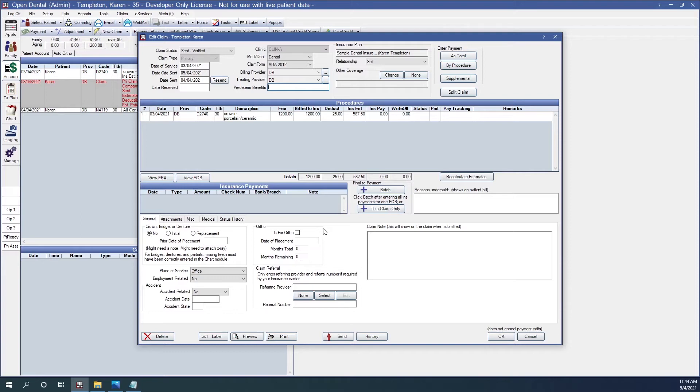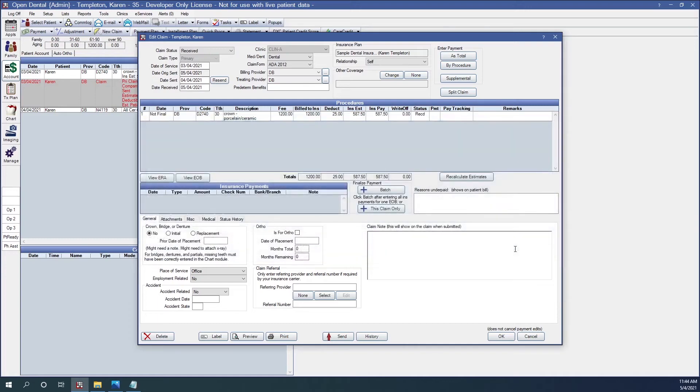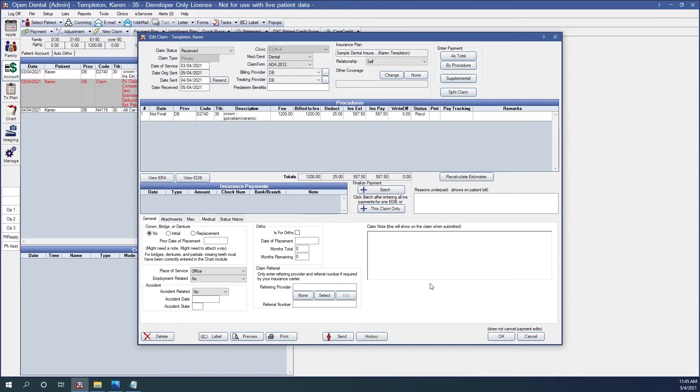And I'm going to receive this claim just like normal, just as if it was a single claim payment. Received by procedure. Double-check my numbers from the EOB. And now I have received the payment. However, I'm not going to click any of the buttons until I receive the payment on all of the claims on the EOB. So I'm going to continue to the next patient on the EOB.